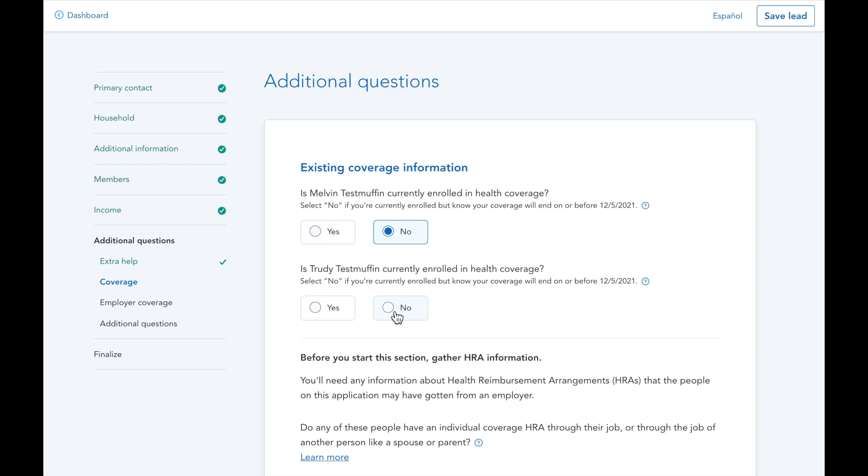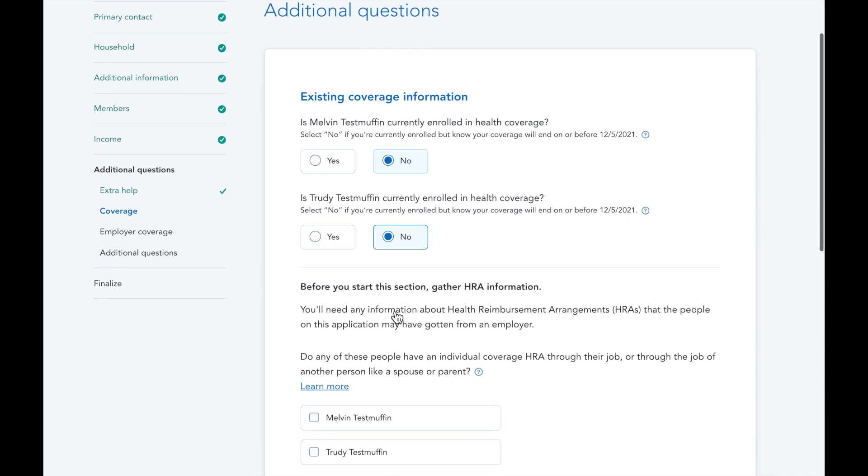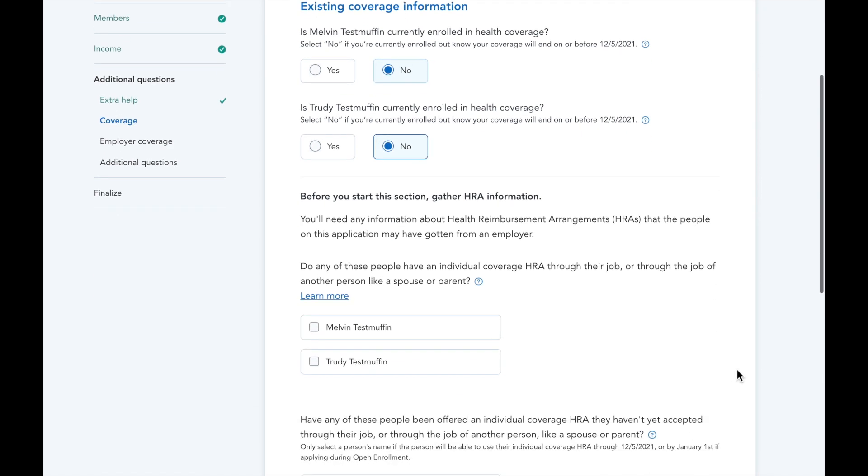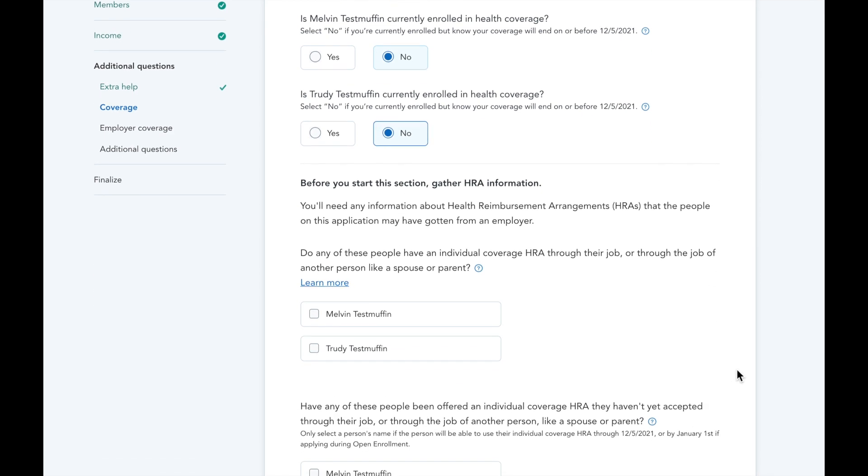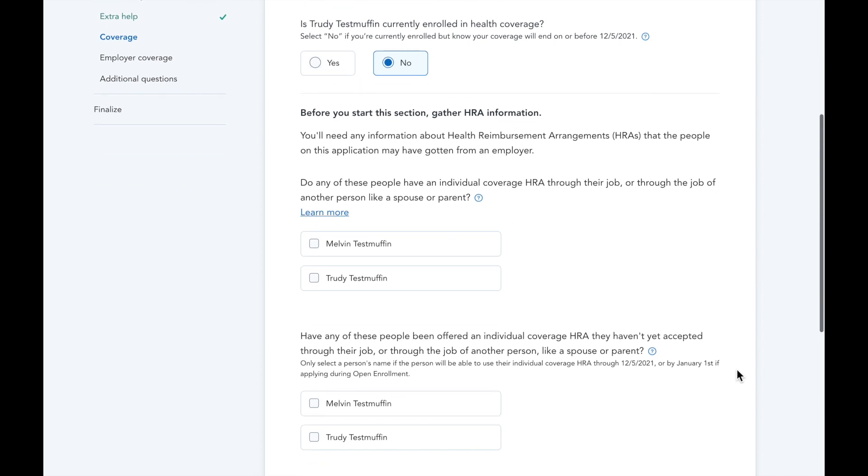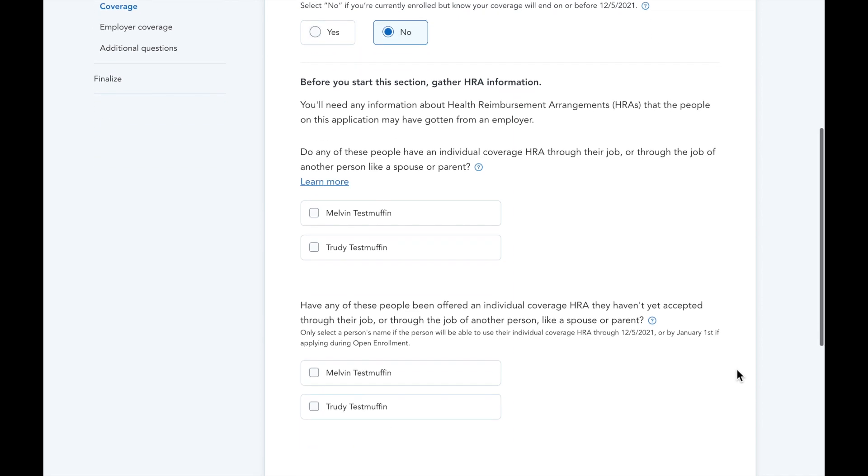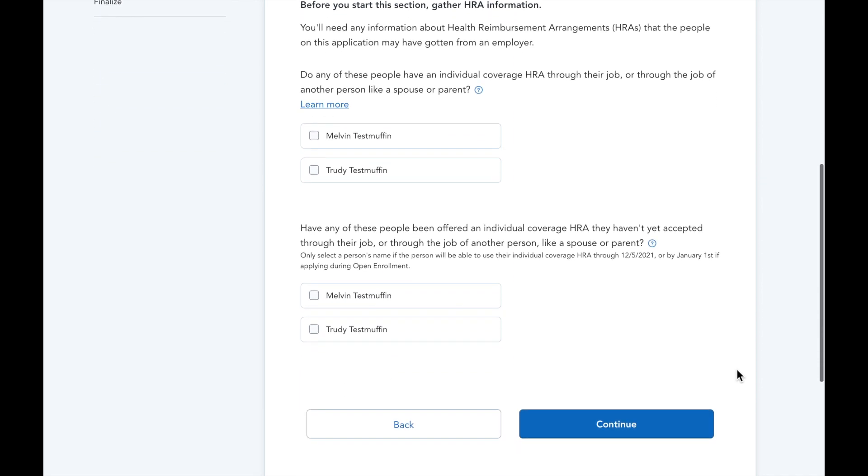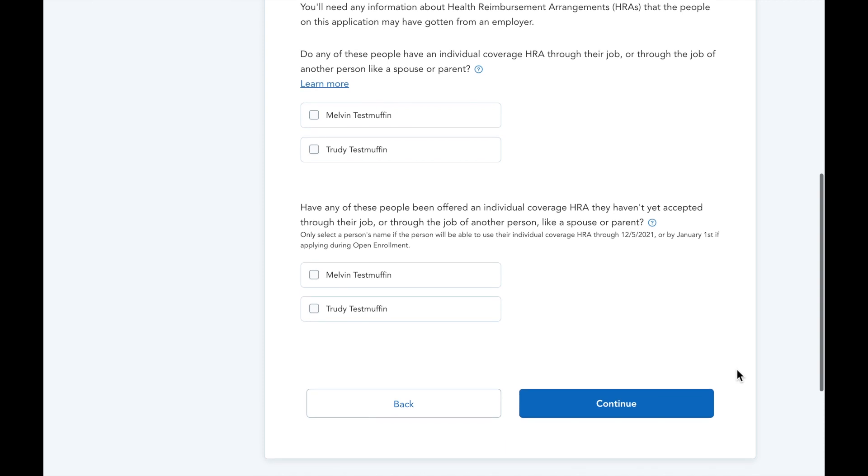You'll also notice some HRA and ICRA questions below. We're going to skip these in this demo, but please check out our walkthrough of an ICRA application after this video if you're interested in learning more.